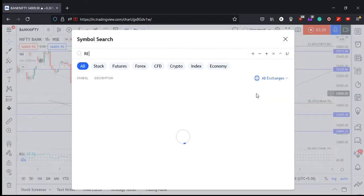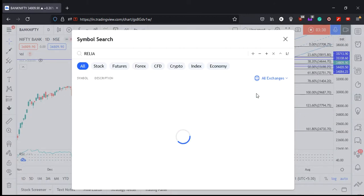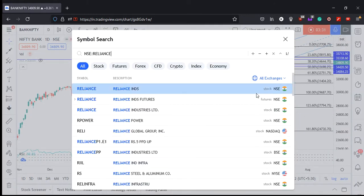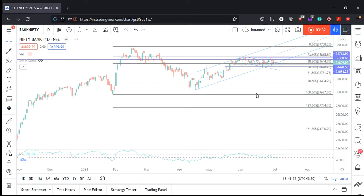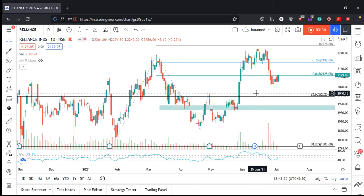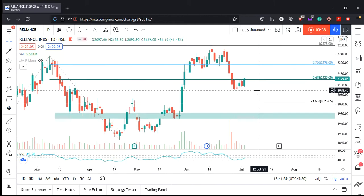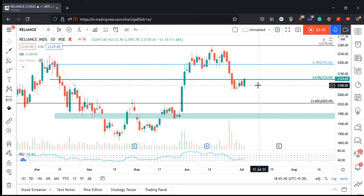Coming to the top stocks — starting with Reliance. The 2125 barrier has been breached, which is a bullish sign. RSI support was taken at 40 and is now at 49, just at 50. Let's see how it goes.